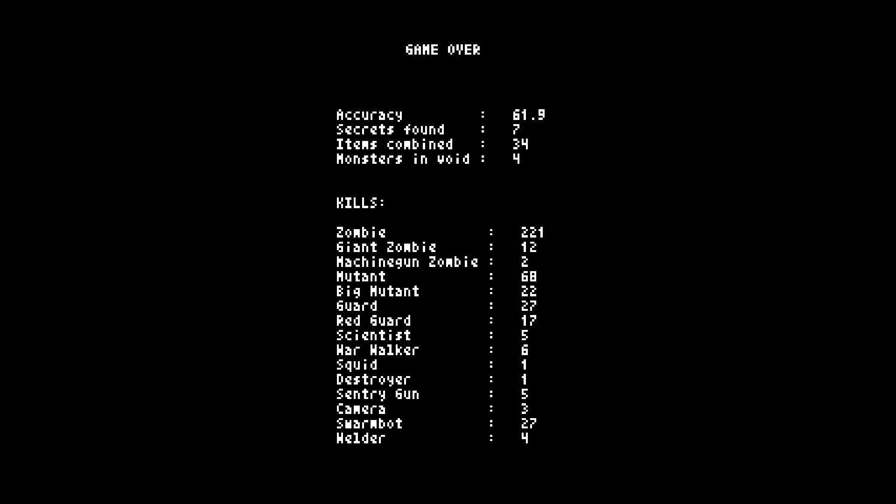So our overall stats for this game are 61% actually. I'm actually okay with that. We found seven secrets, 34 items, and we got four monsters in the void. We killed a crap ton of stuff, basically. An epic crap ton.